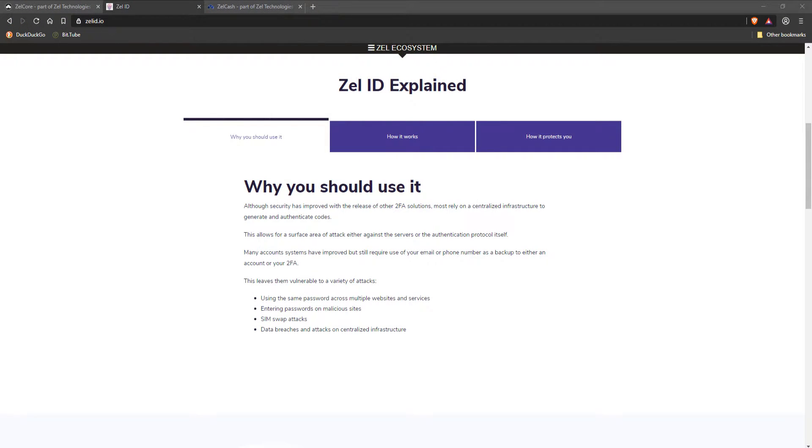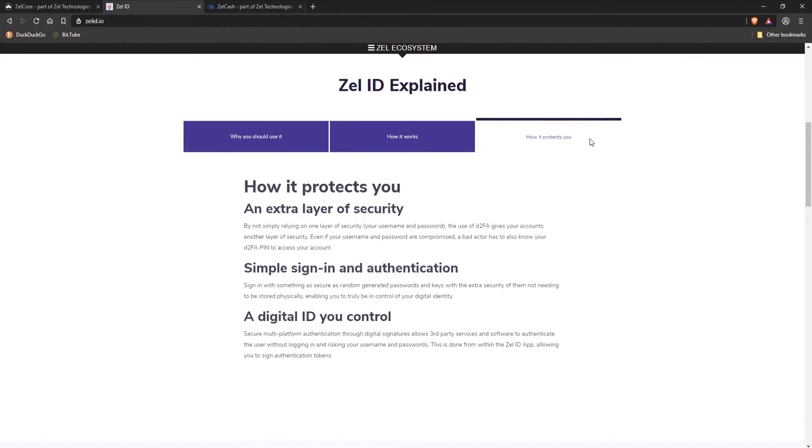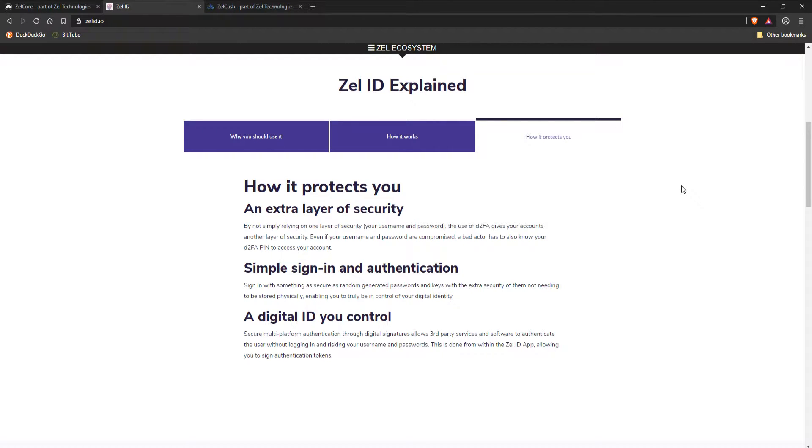Further details explaining the incredible potential of using blockchain technology to secure your logins and identity are explained on this site. For the purposes of this video, we will be making use of Zelle ID to further secure our ZelleCore wallet by creating a decentralized two-factor authentication PIN.